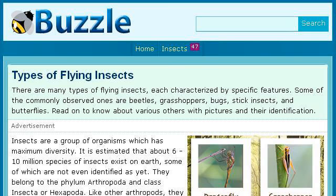You can also try www.buzzle.com, especially the page Types of Flying Insects on Buzzle.